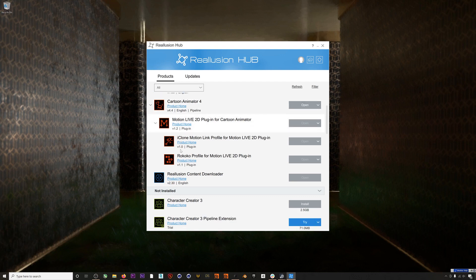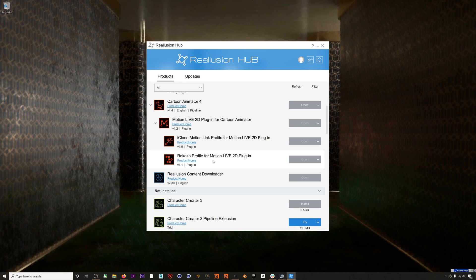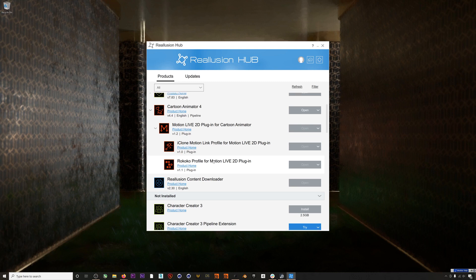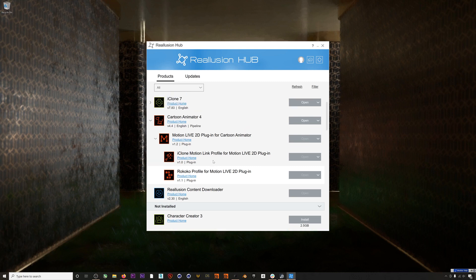And the latest versions of the Motion Live 2D plugin, and most importantly the Rococo Profile for Motion Live version 1.1, which is a new update. It is this update to the Rococo profile that allows for glove data to be streamed.